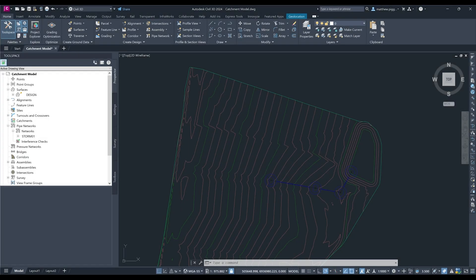This workflow video will aim to show how we can use the catchment tools within Civil 3D to help with our conceptual layer of our pipe networks and set up our hydrology in Info Drainage.